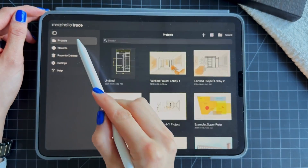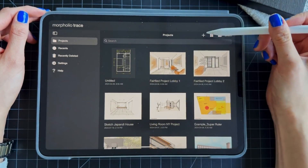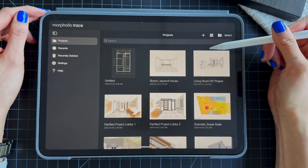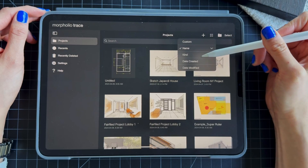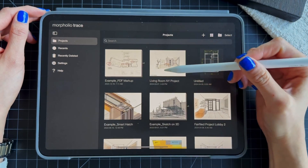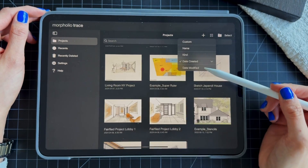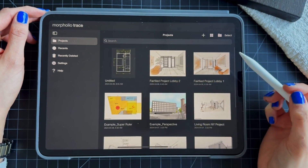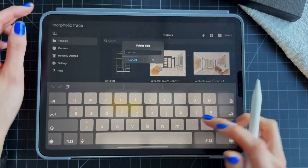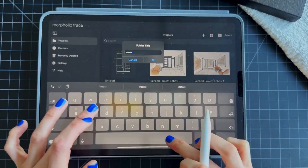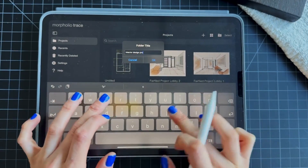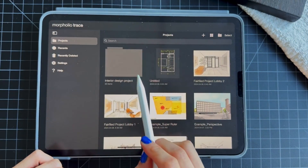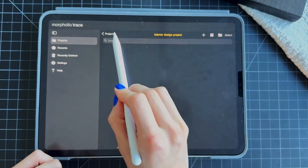At the very top you have some additional options. You can order the projects by name, by kind, by the date you created them, or by the date you modified them. You can also create new folders — you give it a name and then you have a folder to keep specific projects organized inside it.